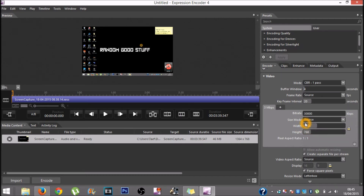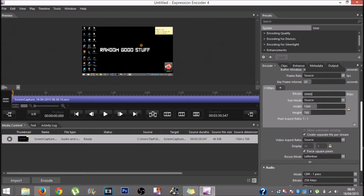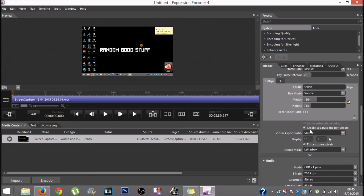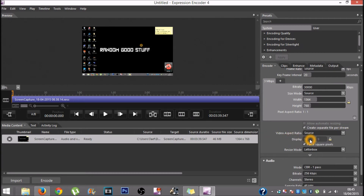The width depends on what resolution your display is at. My one is at 1364 by 768, so it will be custom to whatever resolution your display is. You want the 'create set profile per stream' box to be ticked, and the video aspect ratio to be at source. Display will be custom at 16 to 9.